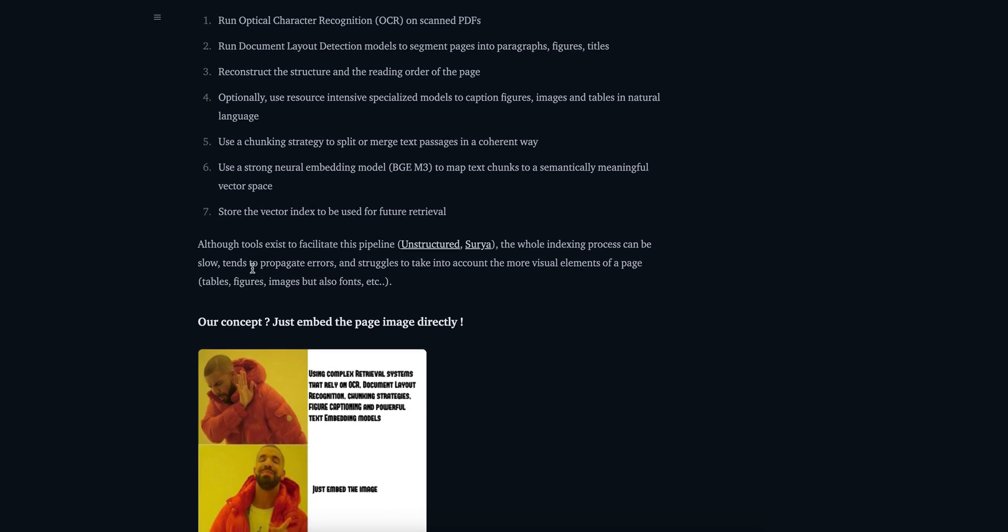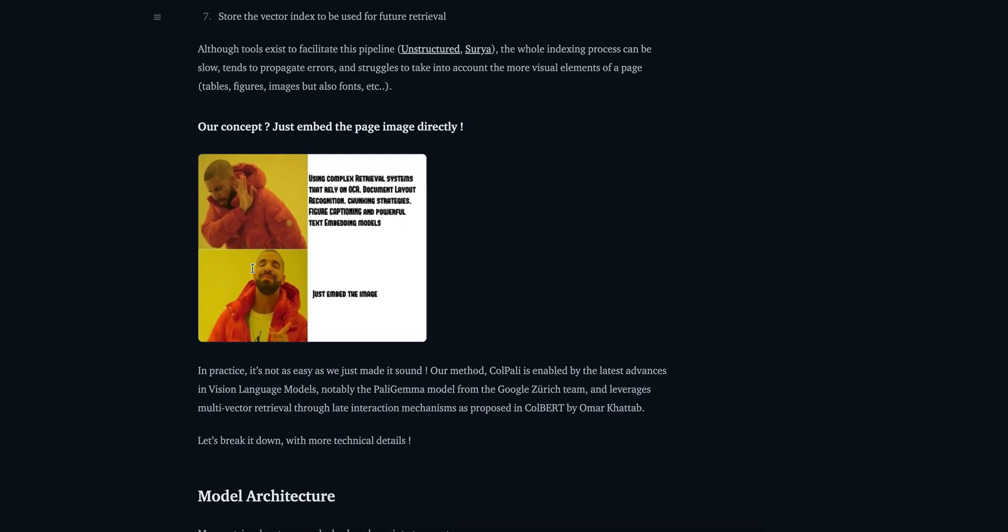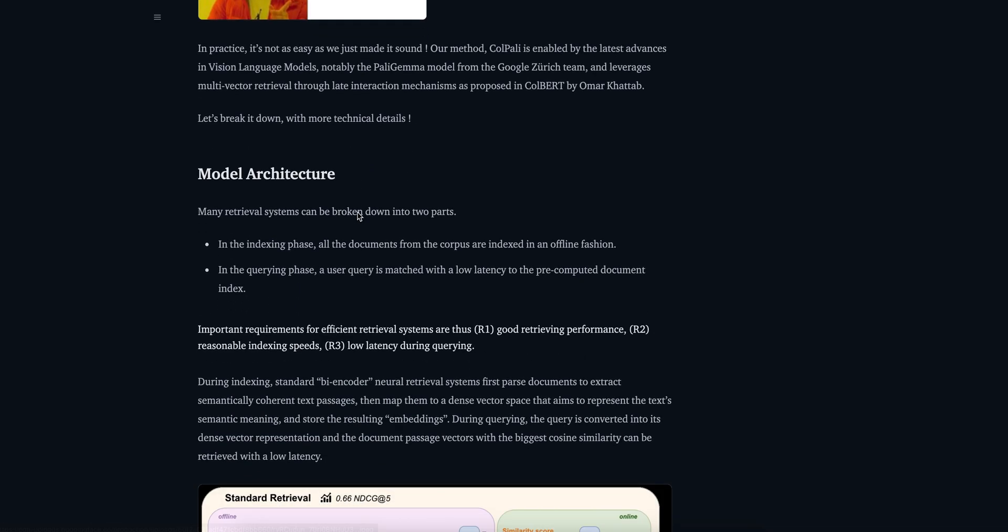What they are saying: instead of doing this complex retrieval system that relies on OCR, document layout parser, just embed the image. Simple as that. They are also saying it's not as simple as it sounds but it's very efficient. Coming to the model architecture, they are saying they're going to do it in two parts.